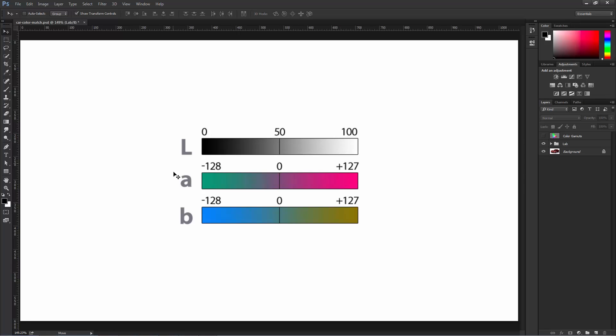The A color channel is a color balance between green and magenta. Something in the middle is neither one. Notice that these are the same colors as the tint slider in Camera Raw or Lightroom.